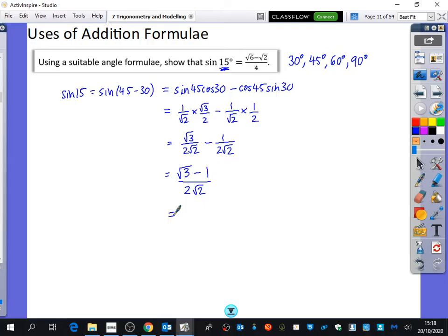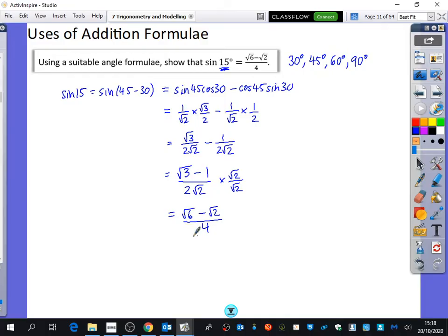You can either put this in your calculator, or you could rationalise the denominator by multiplying the top and bottom by root 2. When you do that, you get root 6 minus root 2 over 4, which is what the question was looking for. So we used our knowledge of 30 and 45 degrees to find sine of 15 degrees.